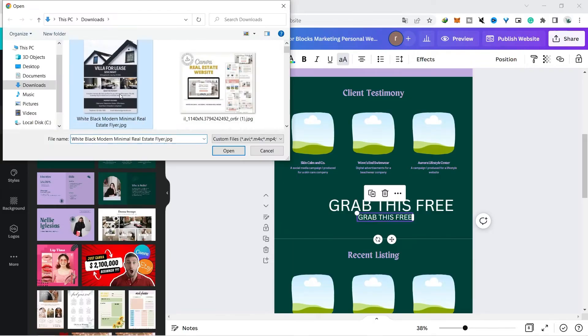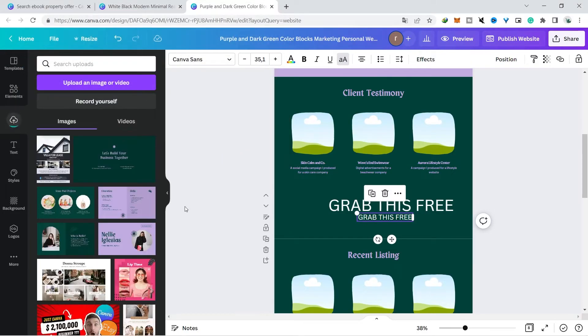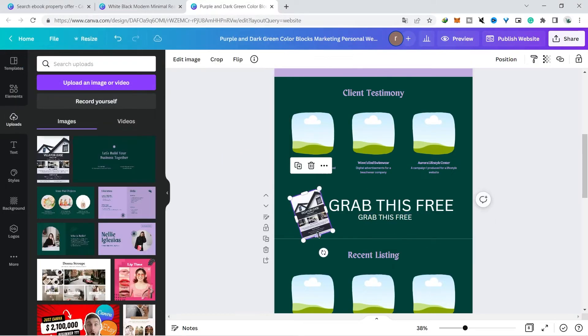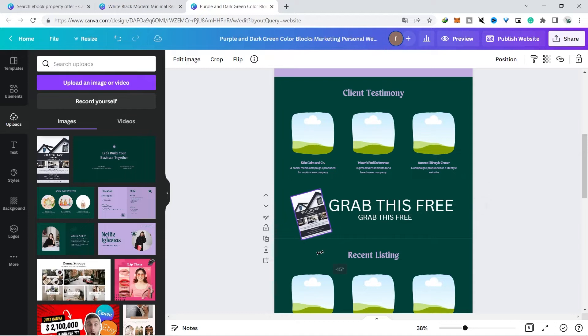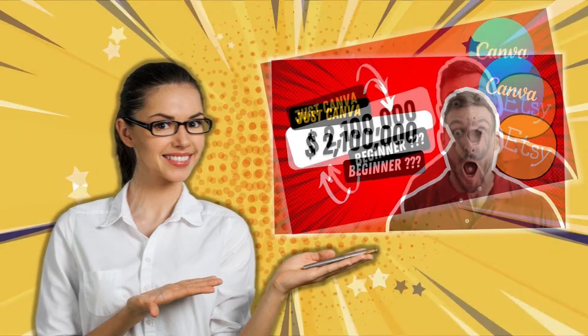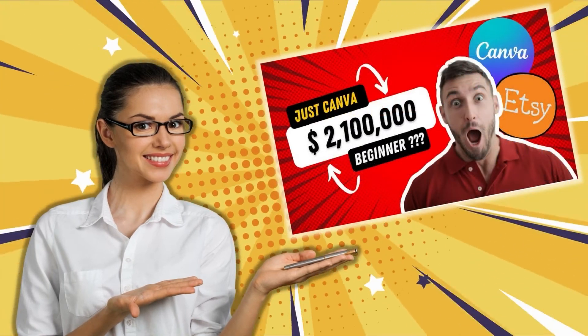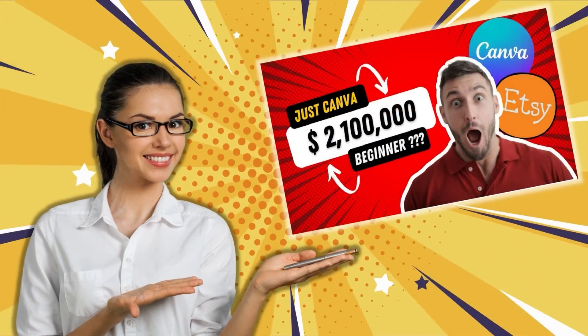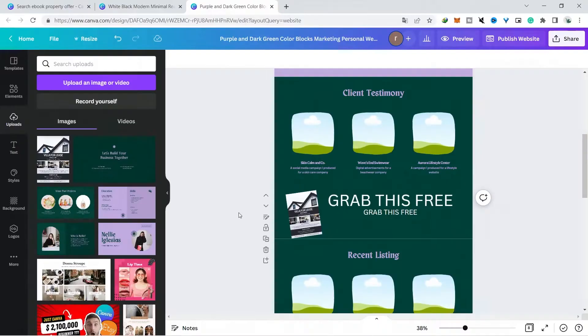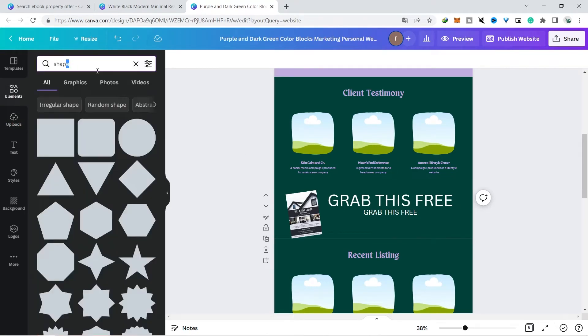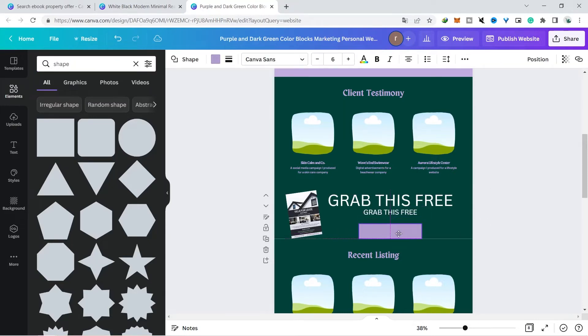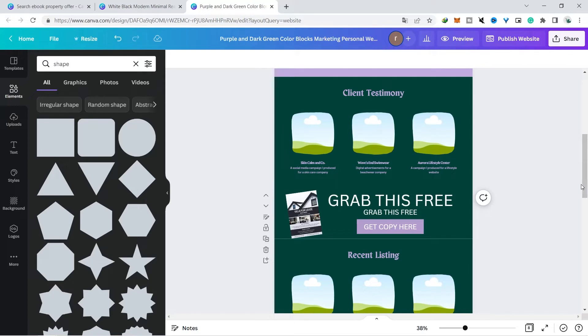So for today's tutorial I added an ebook that is in canvas so it's just an example. If you want to make a good ebook I will discuss how to make it in this video. In the middle add a button by clicking on the element menu and just type in the shape and choose the desired shape. I choose the same shape as the one in the Etsy shop with a rectangular shape, then you add the text in the form of get copy here.